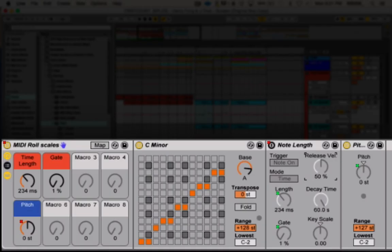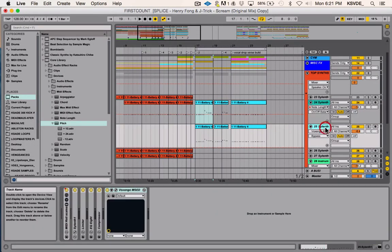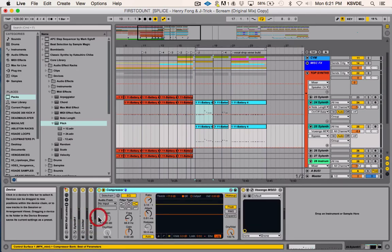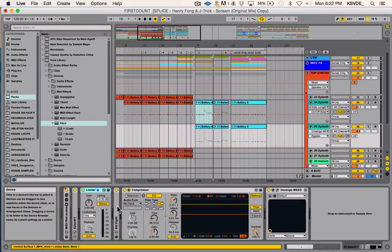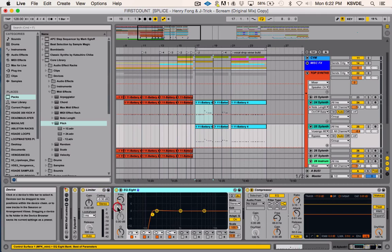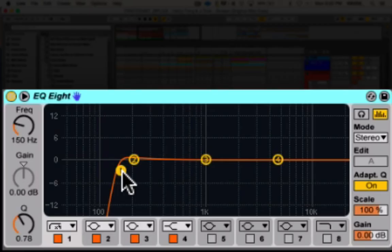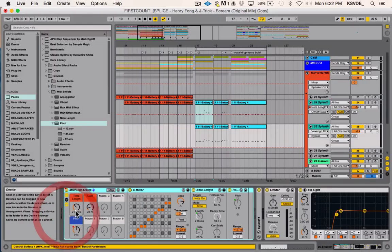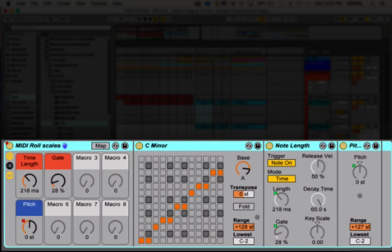On the second patch it's all the same stuff. Same compressor settings, same limiter, a little bit of EQ just to cut out the lows. You can see I'm cutting stuff around 150, just because I really don't need anything lower than that and I really want to clean up the low end. Then I have the MIDI roll scales again and you can see the length and the gate here.